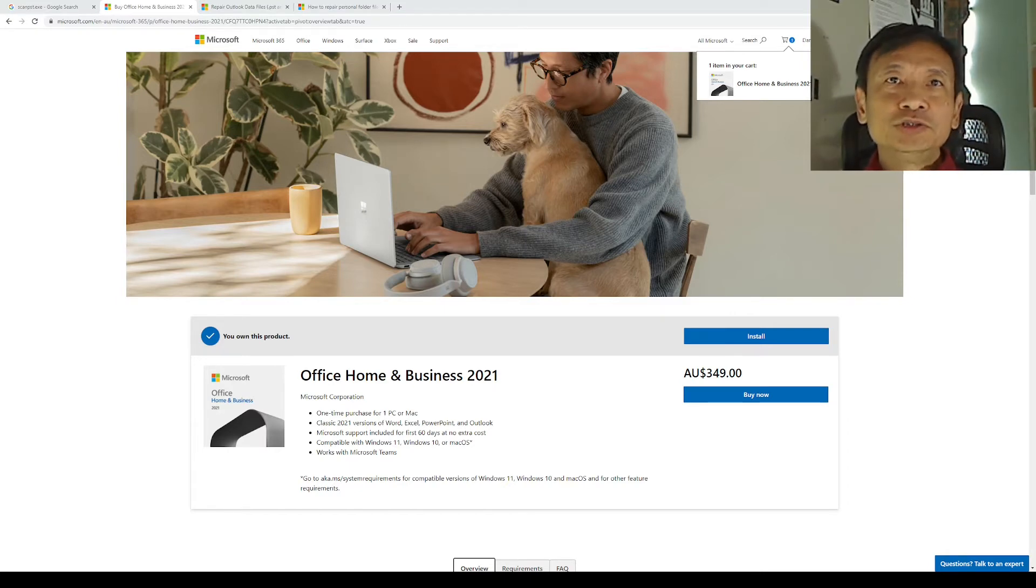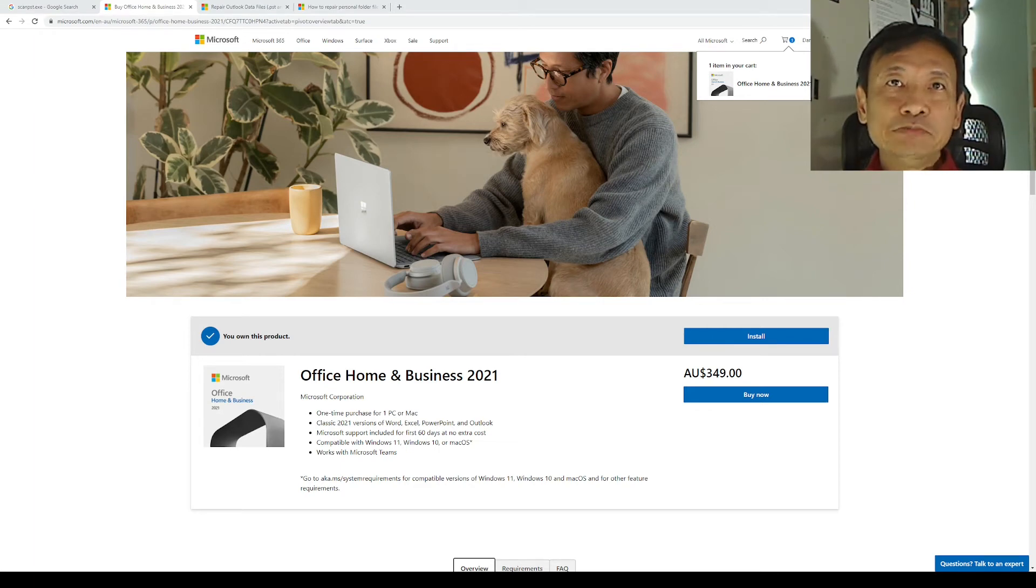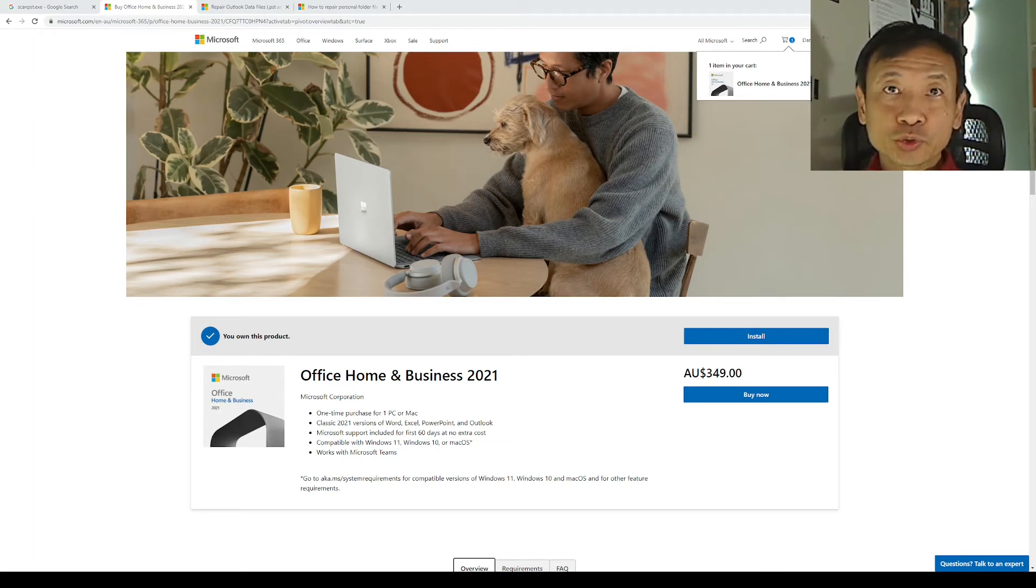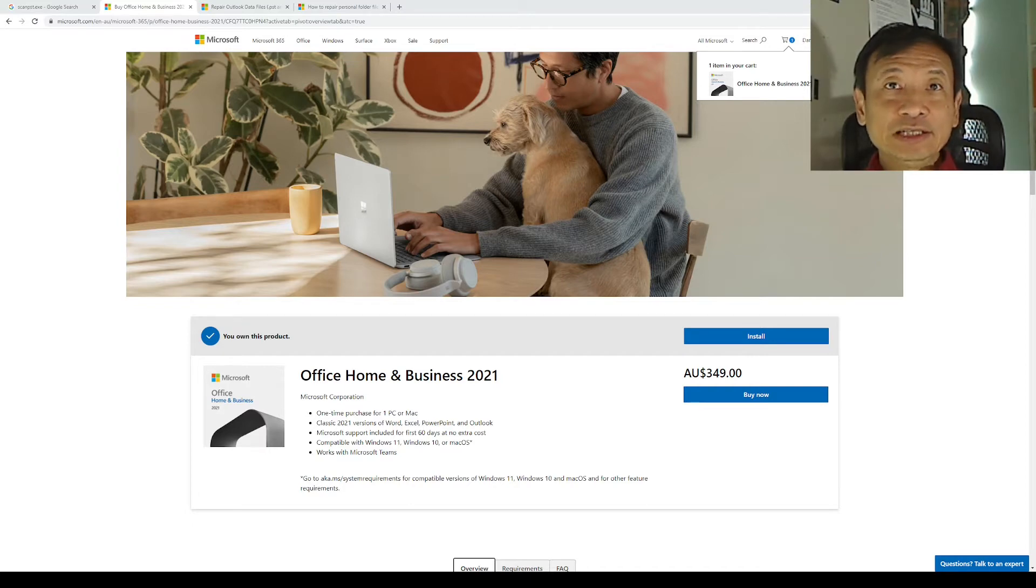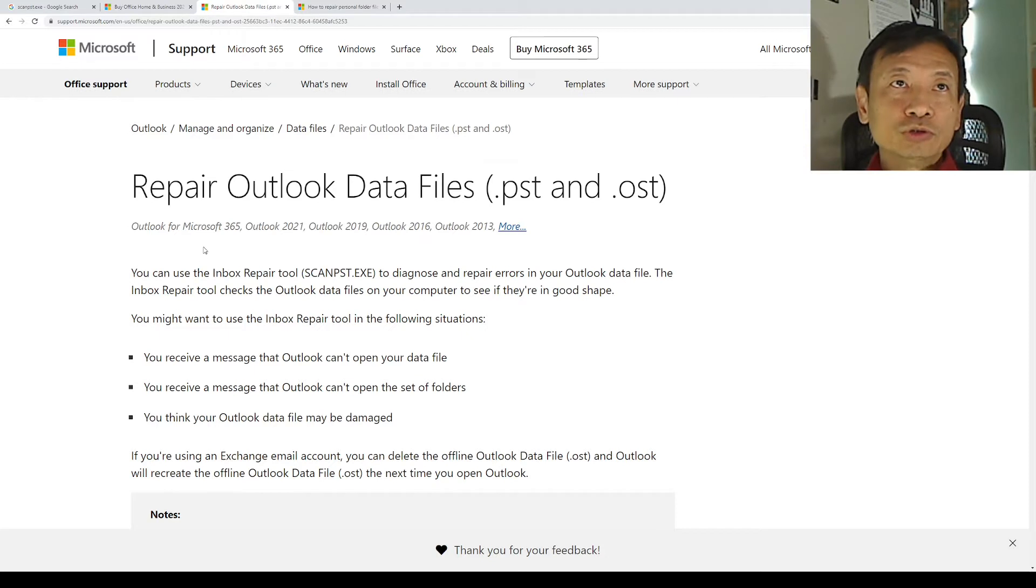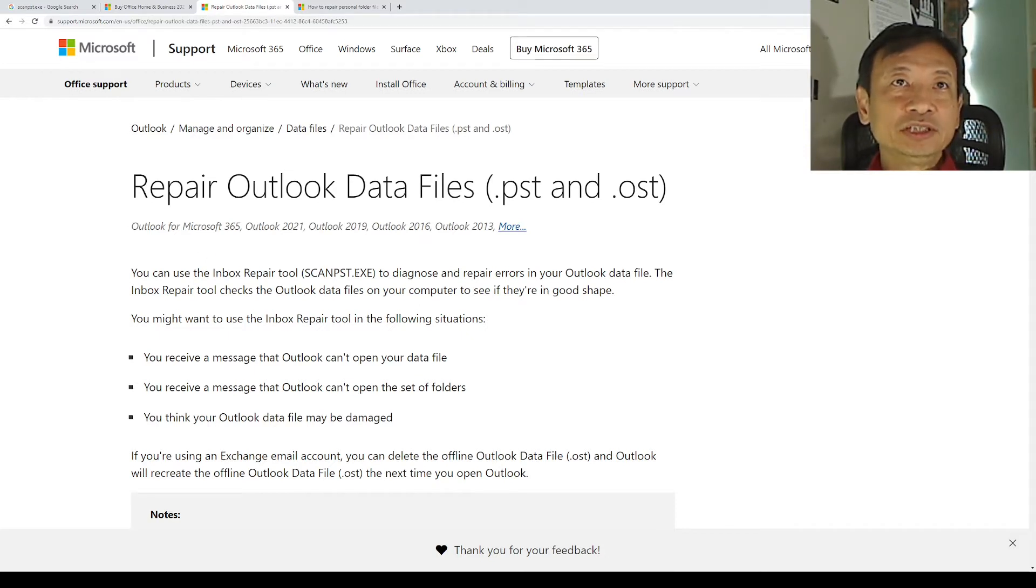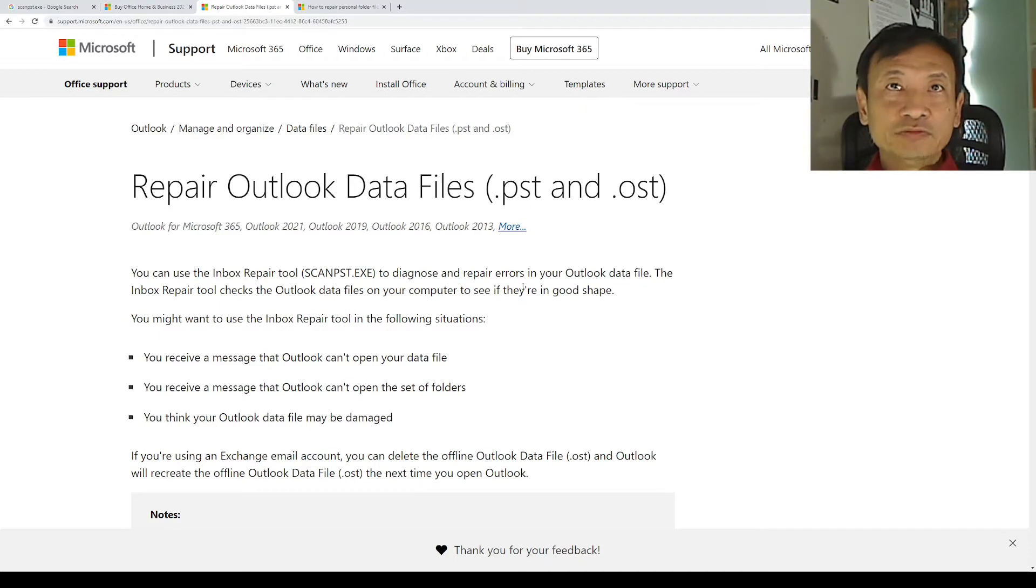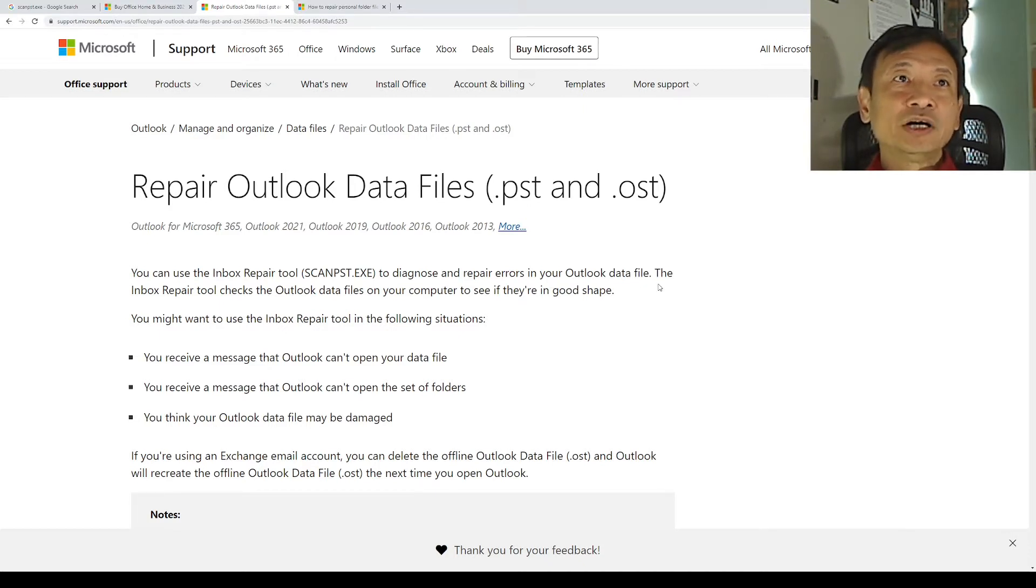So before I use that Outlook.pst mail database on the Outlook 2021 software, I'm going to clean that database. I'm going to run Microsoft's own Outlook Inbox Repair tool called ScanPST.exe to diagnose and repair errors in the Outlook data file.